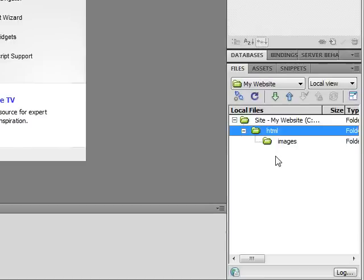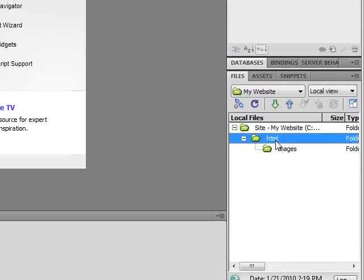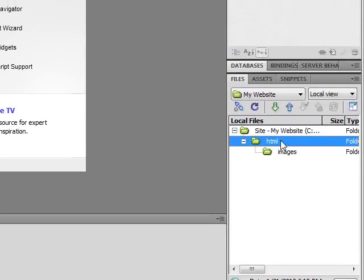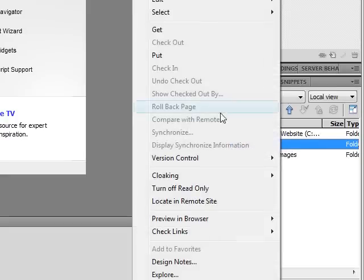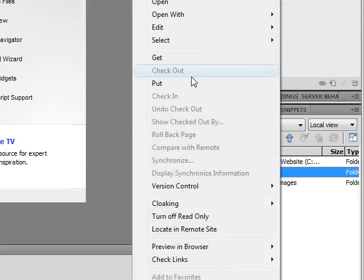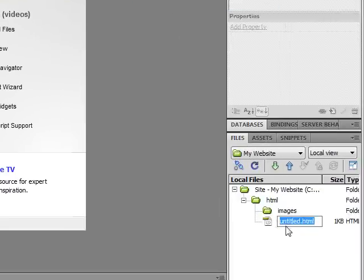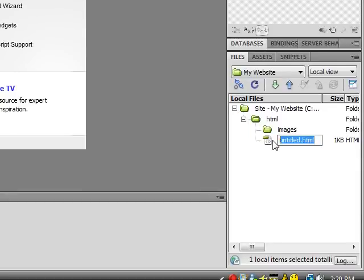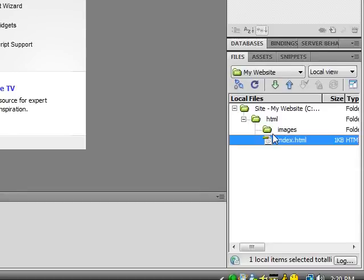The next thing you want to do is create your HTML documents. Do this by right-clicking on HTML and choose New File. Name this file Index.HTML. This is the file that Google and all search engines worldwide look for. This would be your homepage.